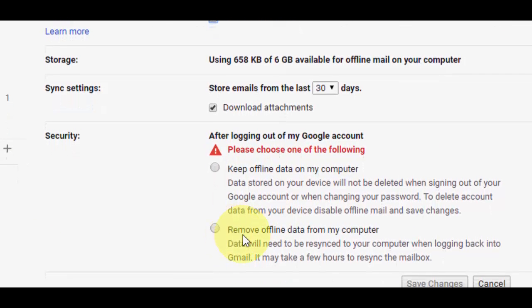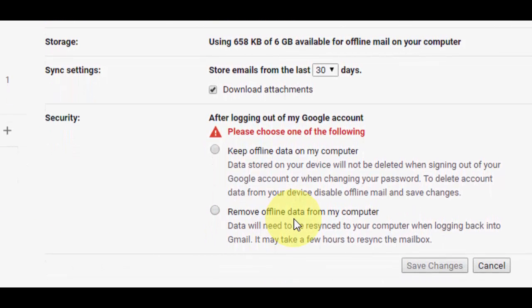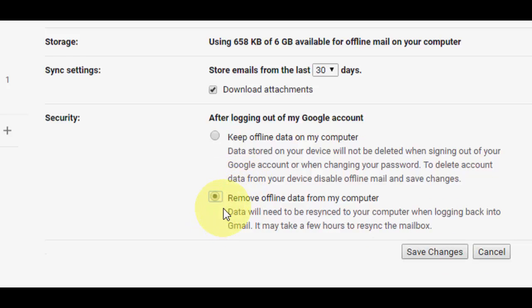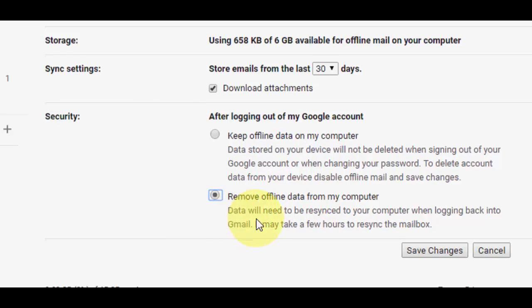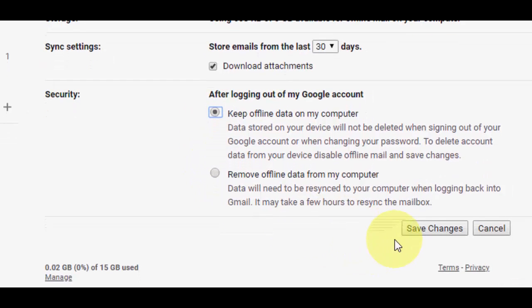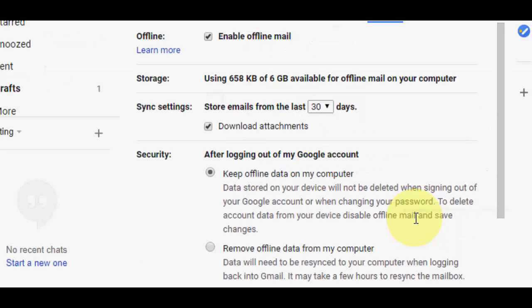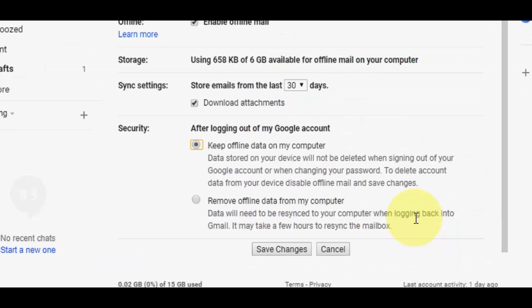It depends upon you. If security doesn't matter, you can check on keep offline data on my computer. If you are security conscious, then click on remove offline data. You can choose anyone, keep offline data or remove offline data from my computer. After this, simply click on save changes.